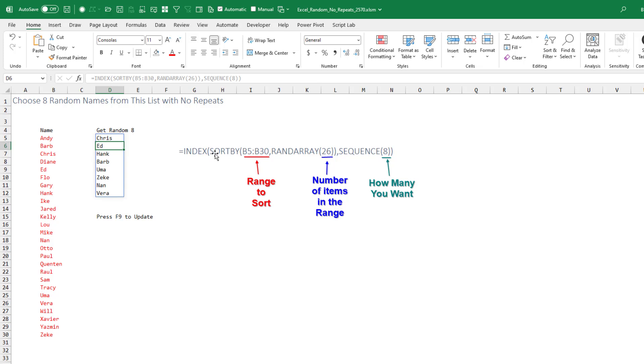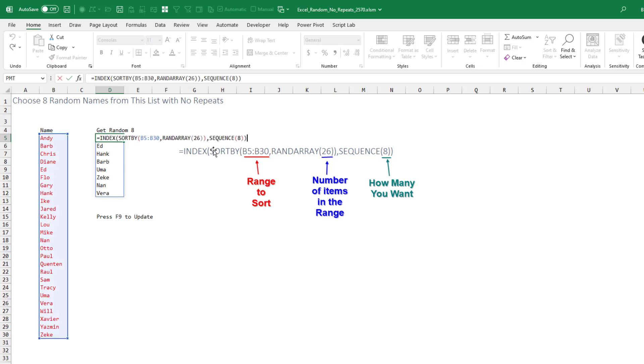This is going to generate essentially the entire list in a new sort. But then we only want the top 8, so I use INDEX with a sequence of 8. This formula right here will create a random list.